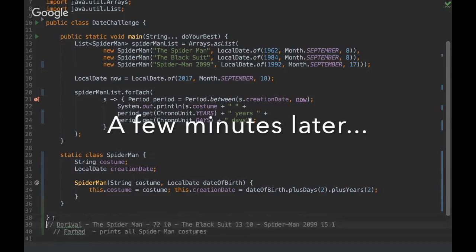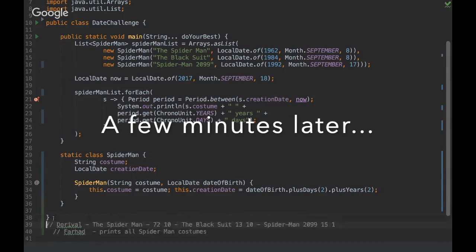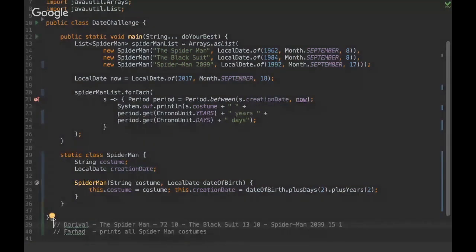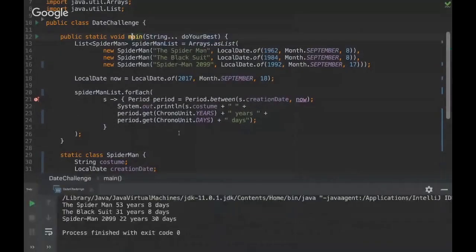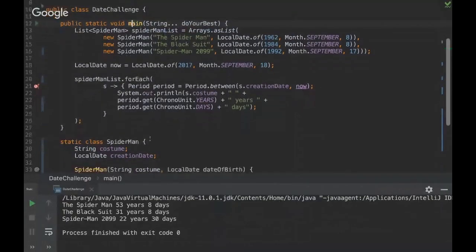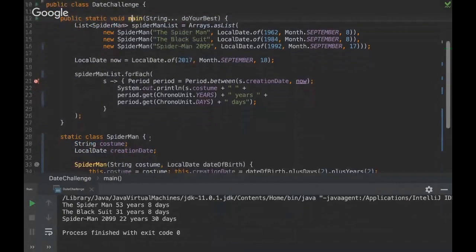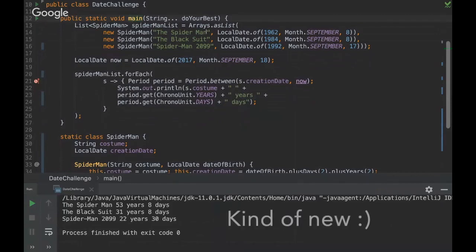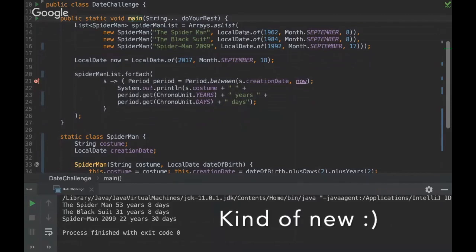Okay guys, so are you ready to see the answer? Okay, so let's see it. Okay, so yeah, unfortunately nobody got it, but I'll explain why. So this challenge is basically to show you how powerful is this new library of date from Java 8.